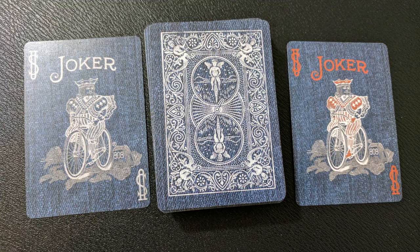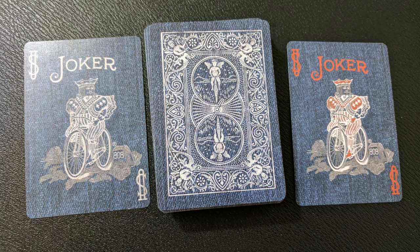With this deck you'll also get two original jokers. The jokers are standard for Rider Backs but they look like they've been drenched in denim.